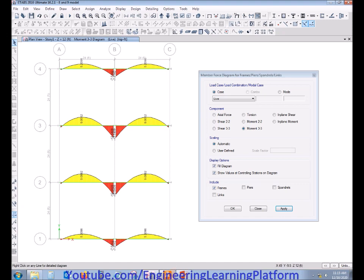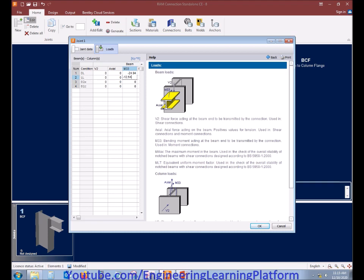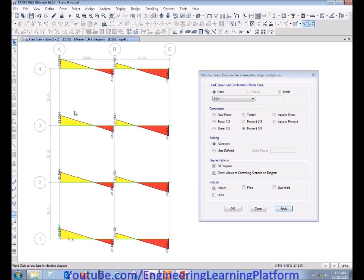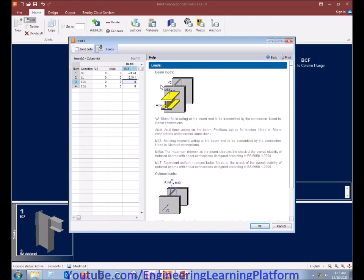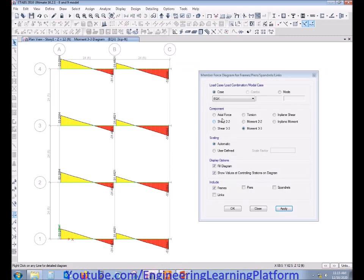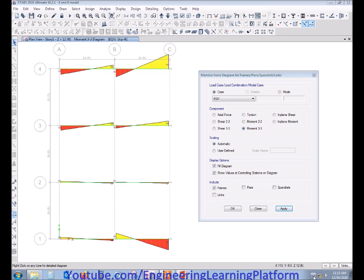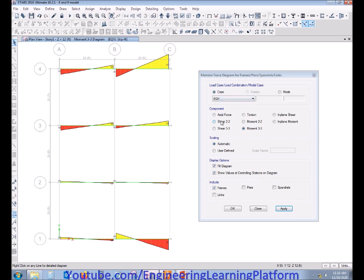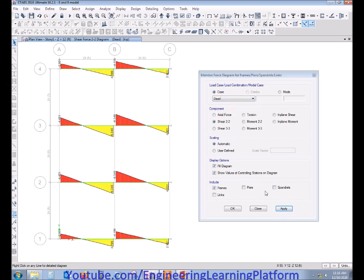Similarly, the live load flexure is also negative, so it will be added into the dead load combination. The seismic load in the X direction has both a negative and positive value — you can choose the negative value. Even if you choose the positive value, it will be added into the gravitational load combination, as there is both a negative and positive combination for lateral load, and ultimately the critical combination will be the combined effect. For the EQ Y direction, there is zero load. Now let's proceed to the shear forces at the connection.